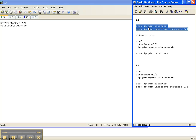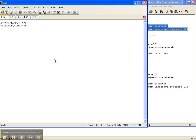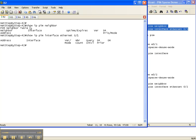We'll start with our show commands — show IP PIM neighbor and show IP PIM interface. This interface, Ethernet 0/1, is the interface on router 2 that goes over to router 3. As you can see, we have the columns but no information underneath, which tells us that PIM is not running on this interface and there is no neighbor adjacency. The same is true with show IP PIM interface toward router 3 — no information there either.